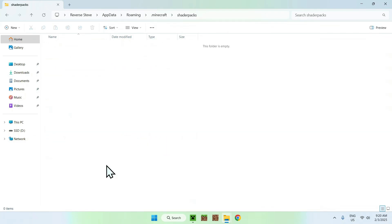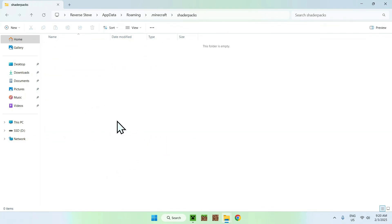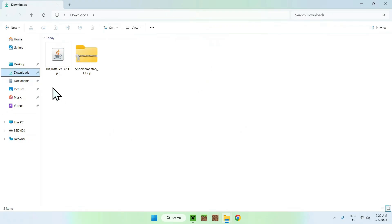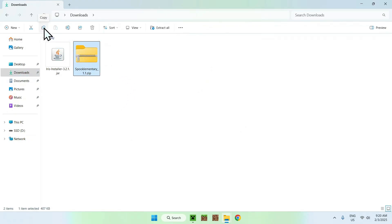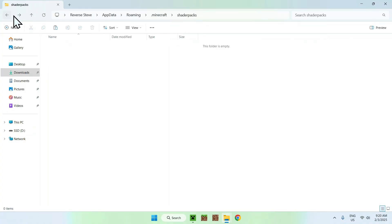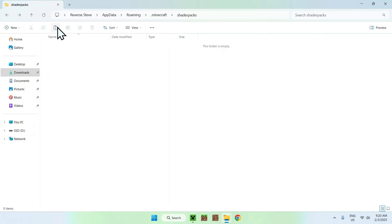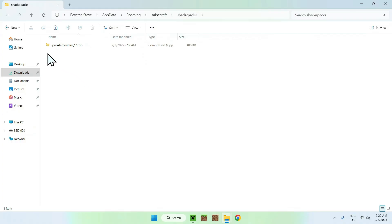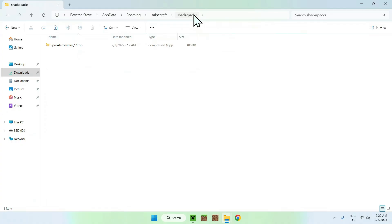Double-click shader packs. Once you're in the .minecraft shader packs folder, go to your downloads folder, select and copy Spook Elementary Shader. Go back to your previous folder using the top-left arrow and click paste. We've just copy and pasted spook elementary 1.1.zip to the .minecraft shader packs folder.